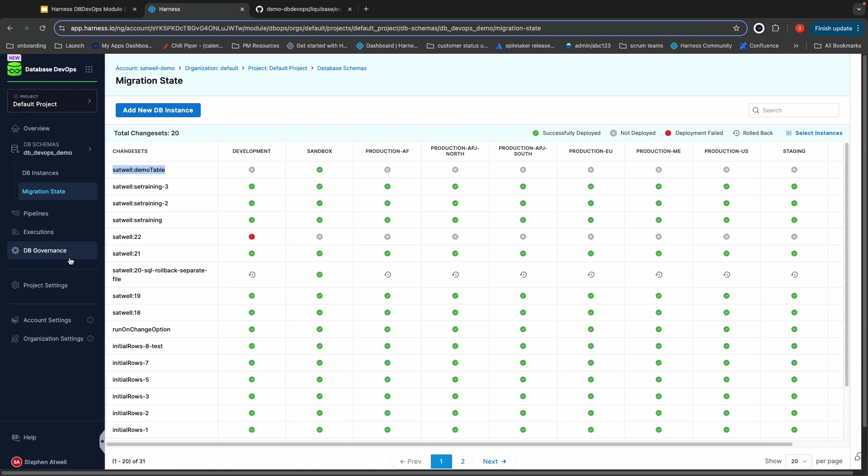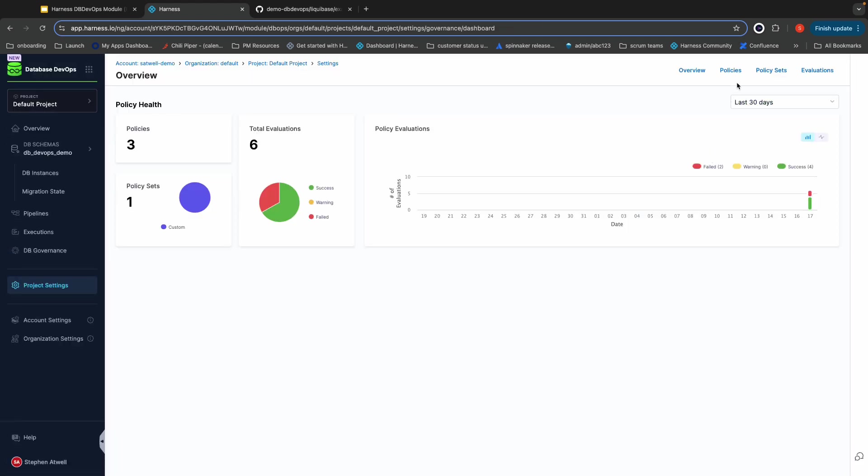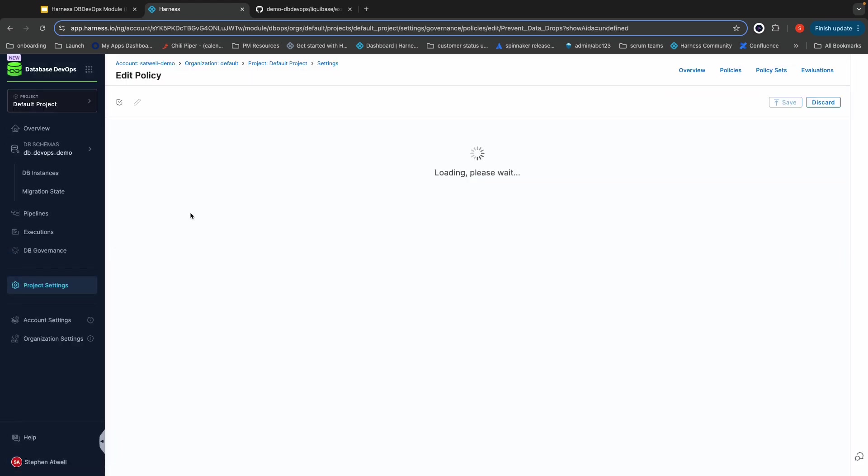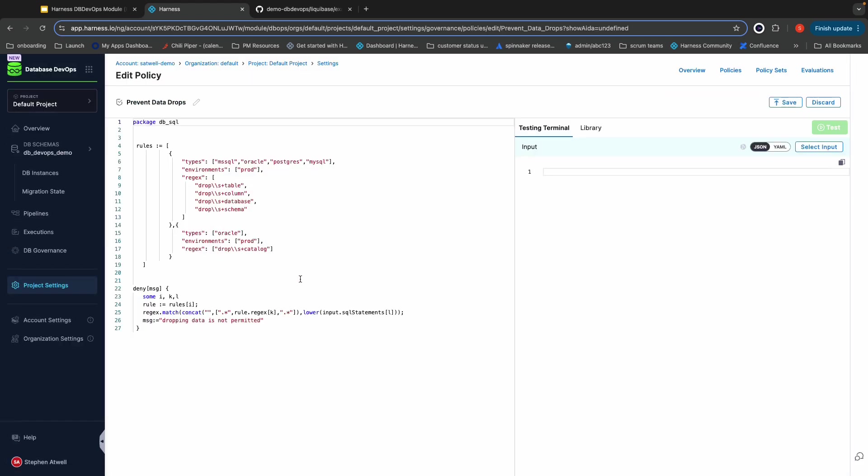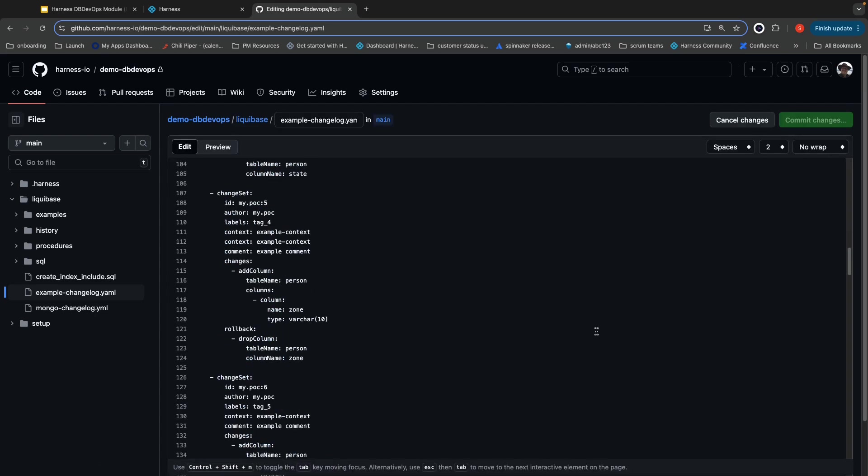On the governance front, I do have a policy configured for this particular system. And the policy I've got configured is basically just going and searching the database for these regular expressions and preventing any SQL from running that matches them. Let's go ahead and make a quick change that violates this policy.